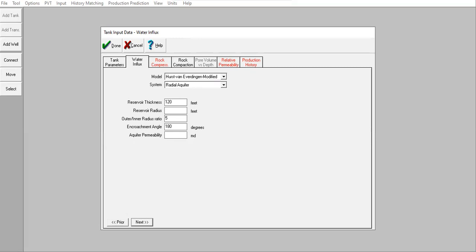Reservoir radius, let's say I already know, is 5000 feet with outer inner radius ratio 5 and encroachment angle 180 degrees with aquifer permeability 20 millidarcies.